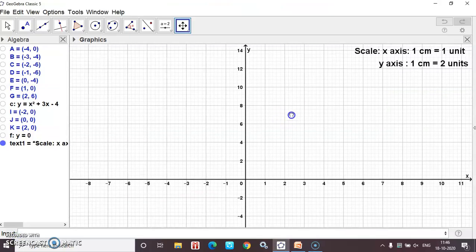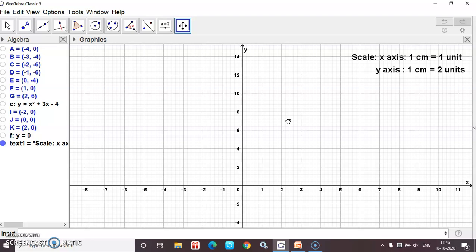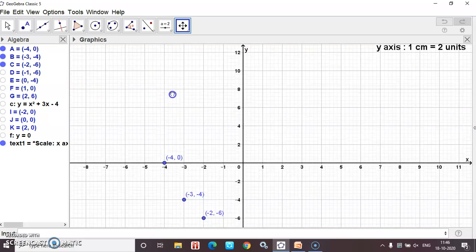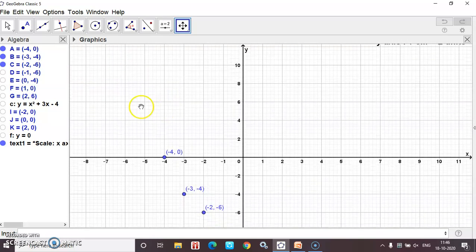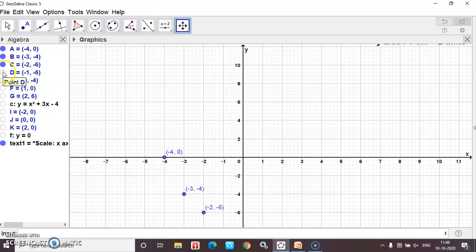Coming back to the graph — on the x-axis, 1 cm = 1 unit; on the y-axis, 2 cm = 1 unit. Now start plotting the points. First point: (-4, 0). Second point: (-3, 4). Third point: (-2, 6). Then (-1, 6), then (0, 4), then (1, 0), then (2, 6). The graph is comfortable and easier to draw.